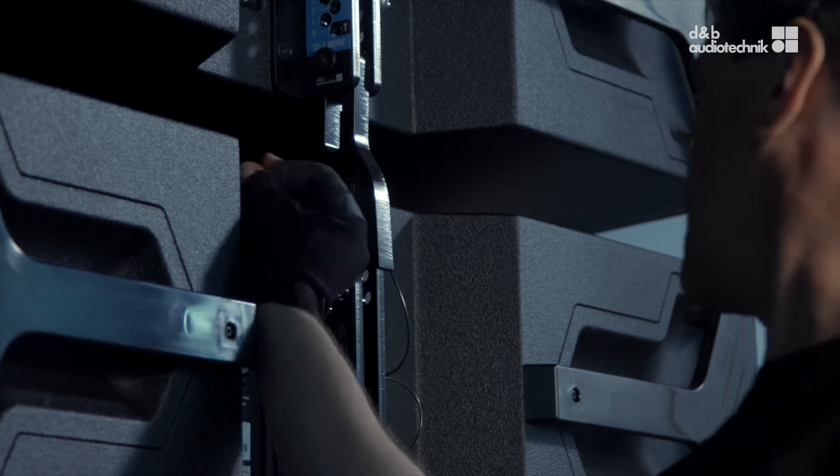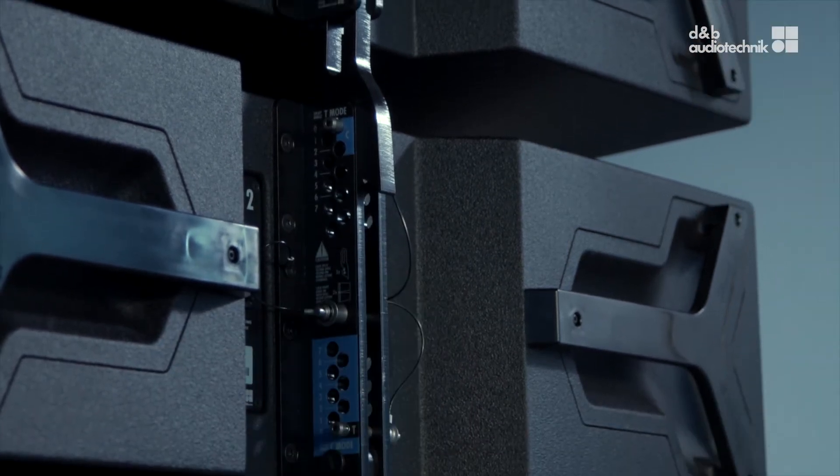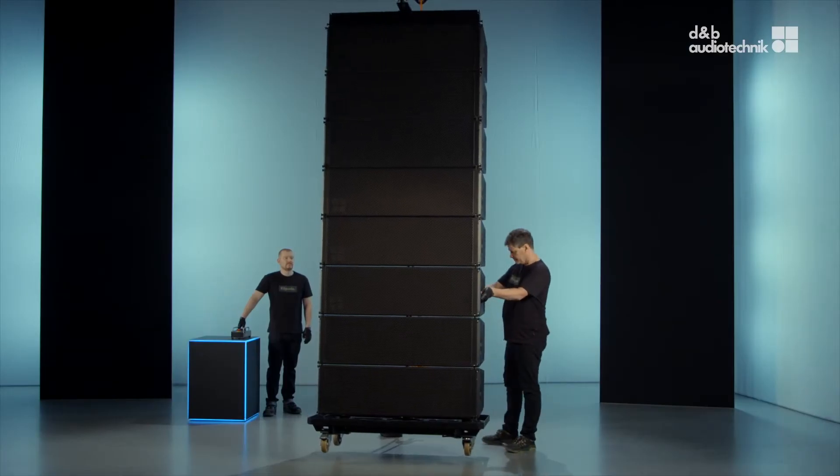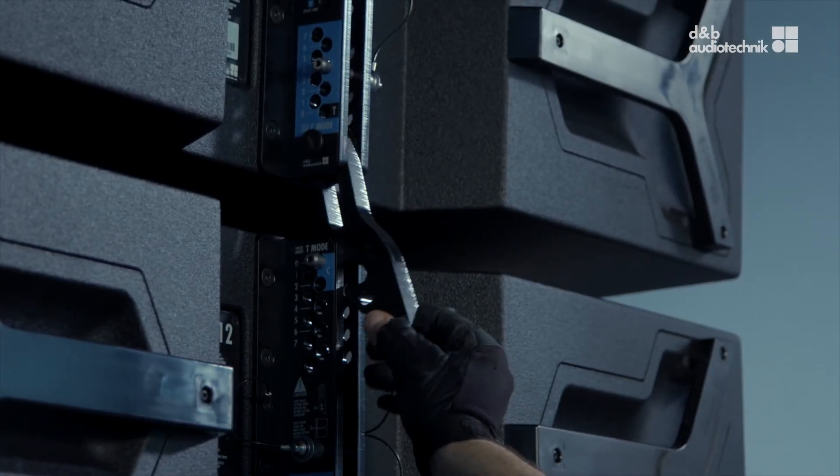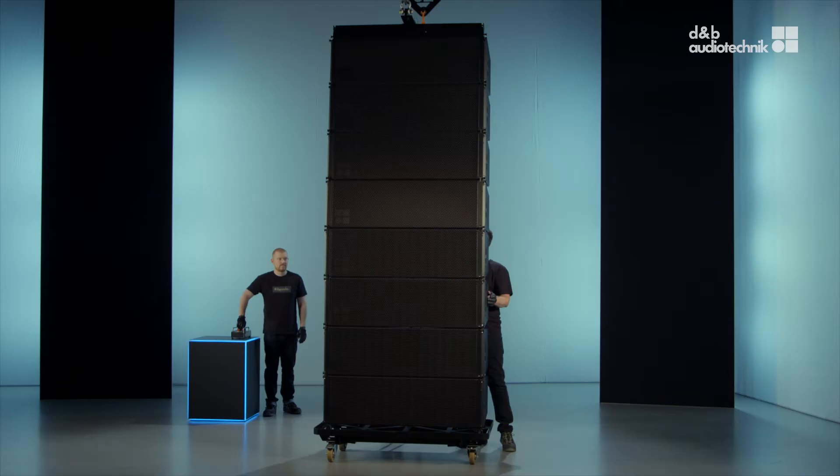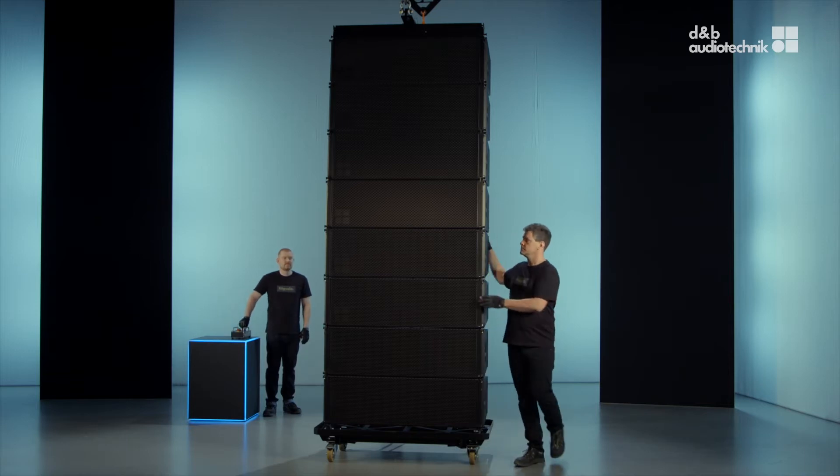Release the locking pin of the fourth cabinet from the bottom. Lower the array until the display link of the fifth cabinet is load-free. Flip it up and release the front links of the fifth cabinet.